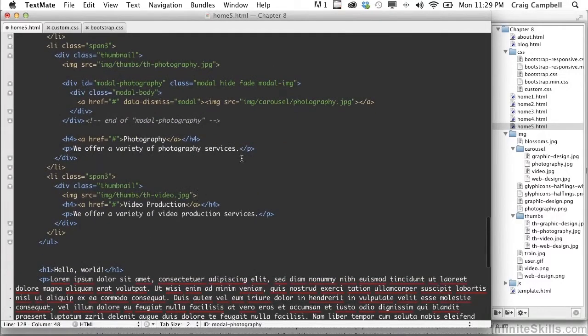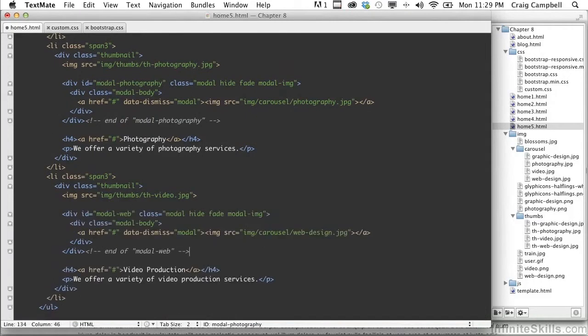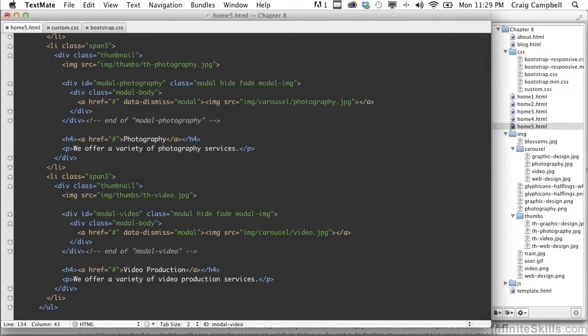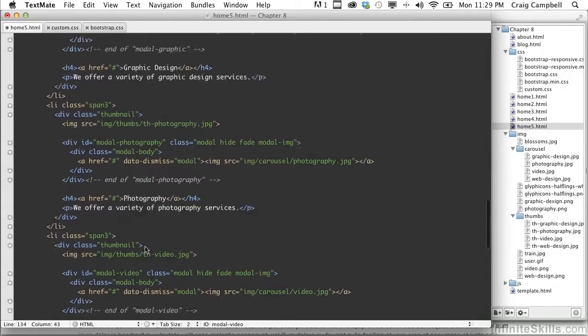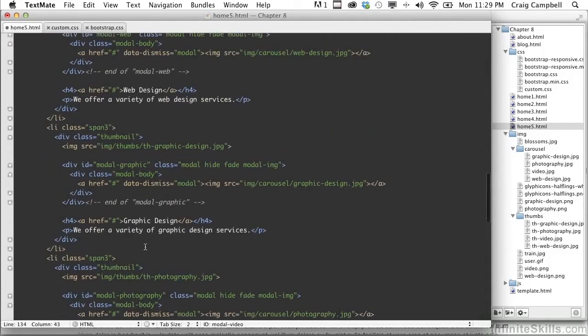And then for our last section, we'll come to the image for our video production section, skip a few lines, paste it there. This one is going to be modal-video. We'll change our image to video.jpg. And this is the end of modal-video. So now we need to create the links for each of these.